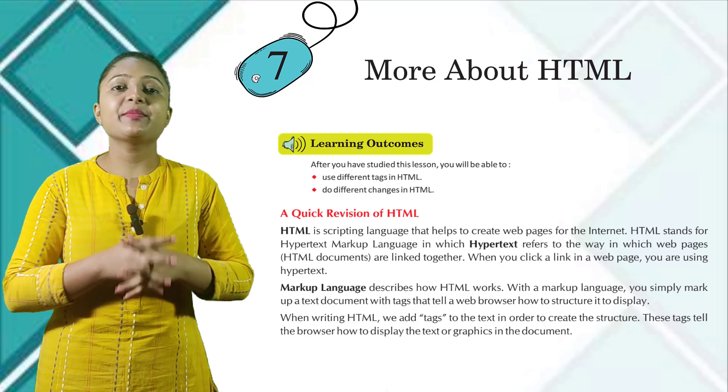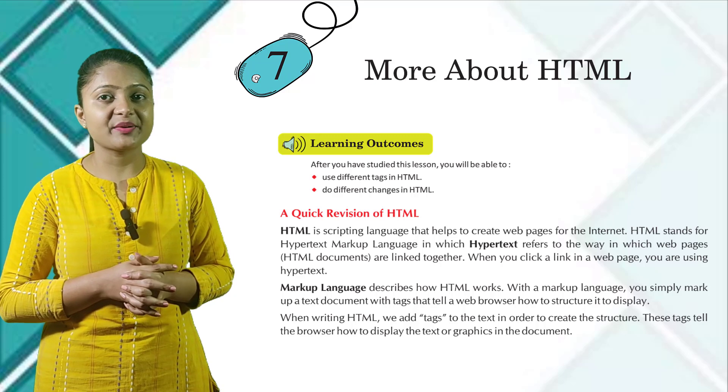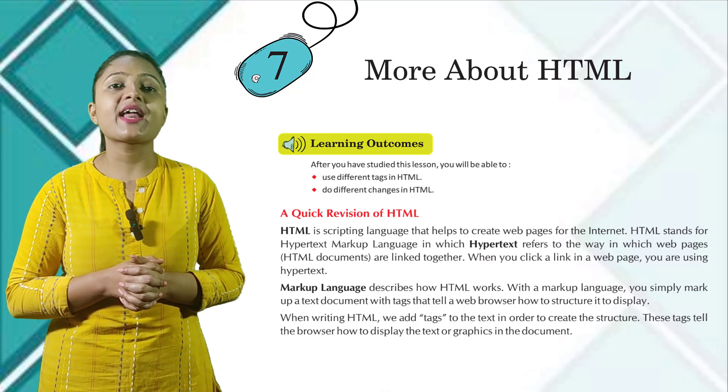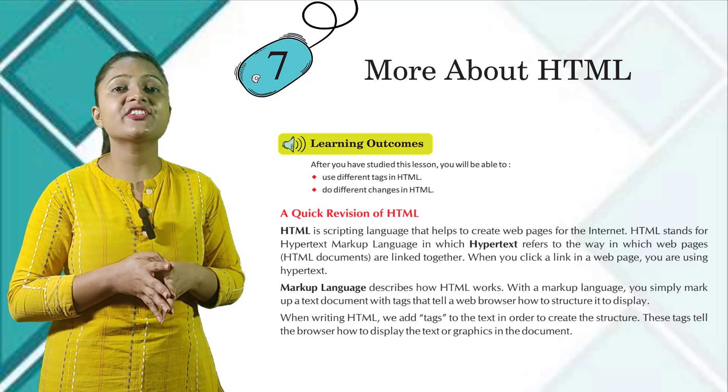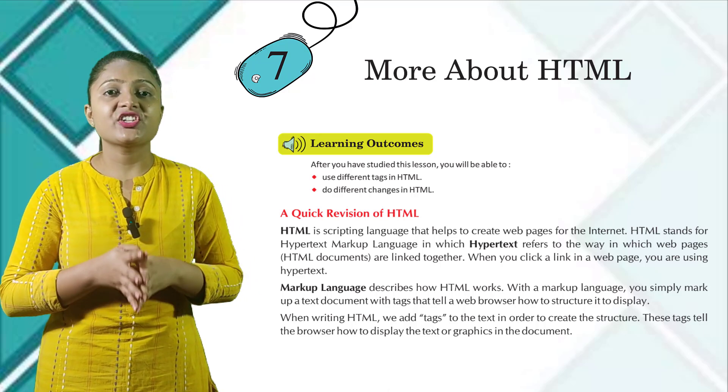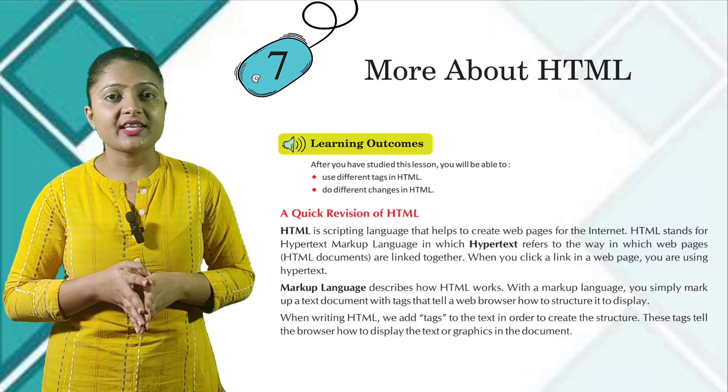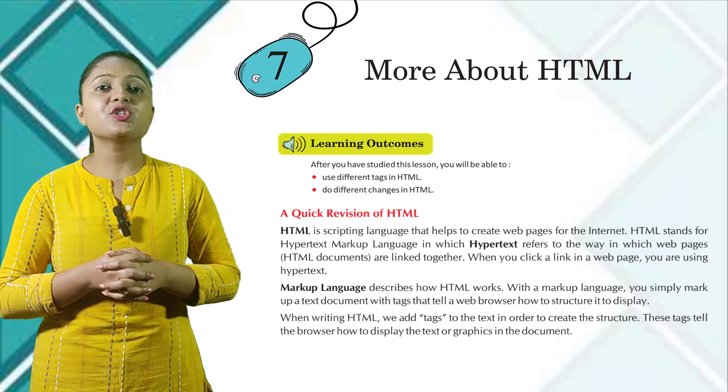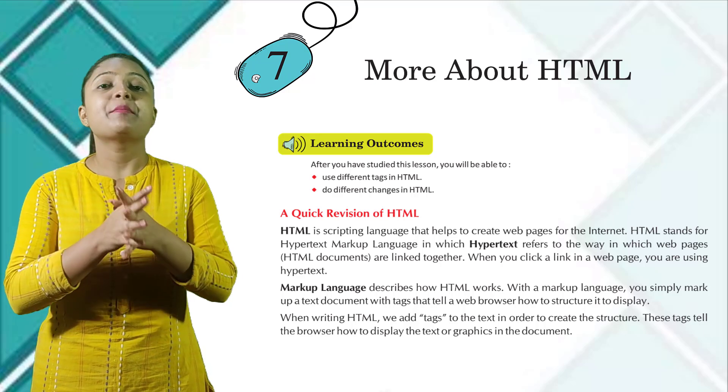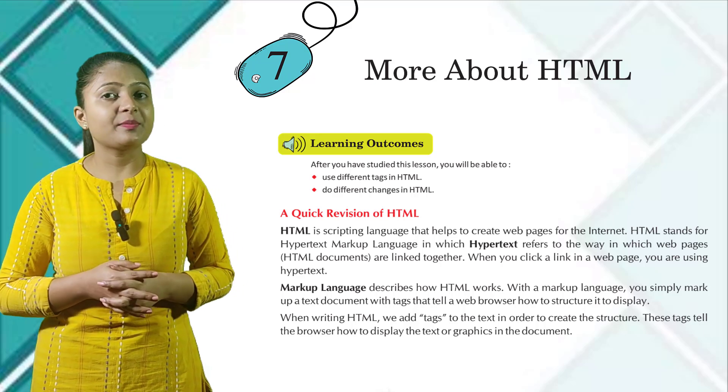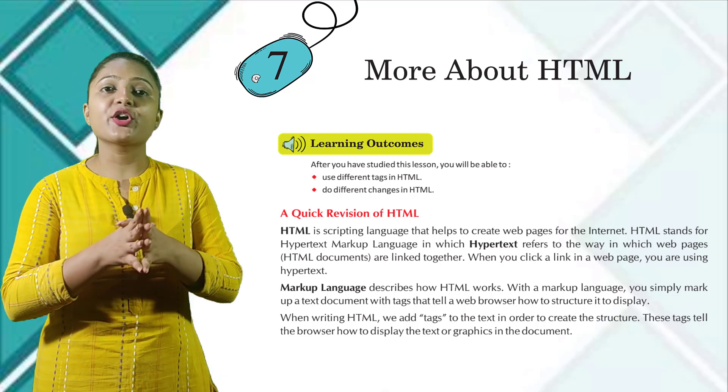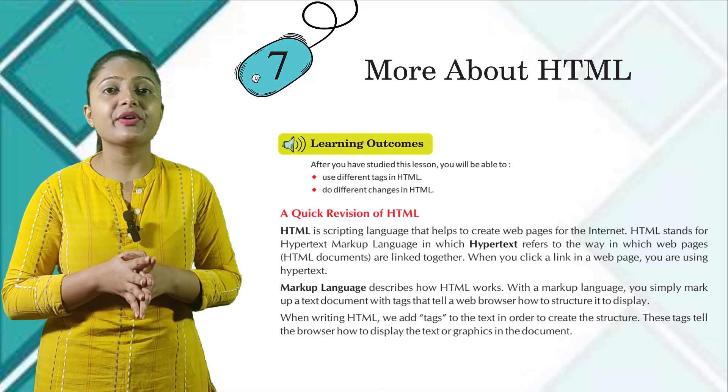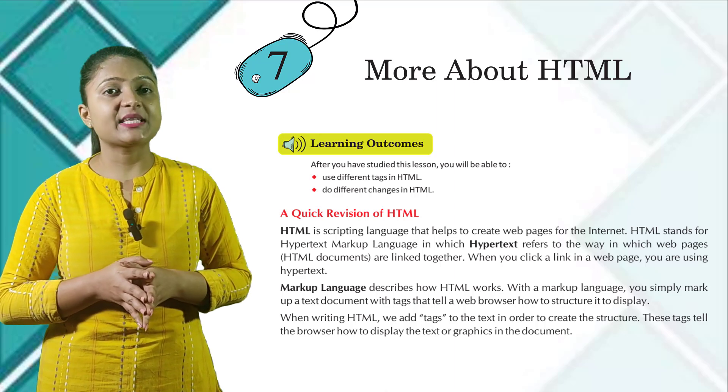HTML is a scripting language that helps to create web pages for the internet. HTML stands for Hypertext Markup Language, in which hypertext refers to the way in which web pages HTML documents are linked together. When you click a link in a web page, you are using hypertext. Markup language describes how HTML works. With a markup language, you simply markup a text document with tags that tell a web browser how to structure it to display.